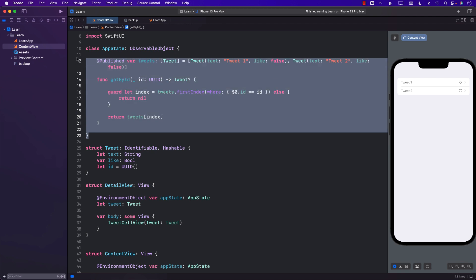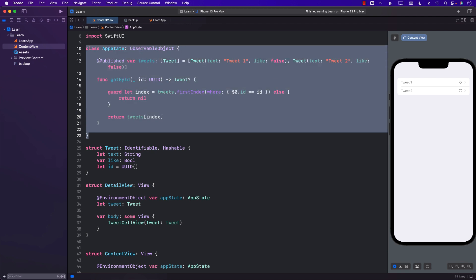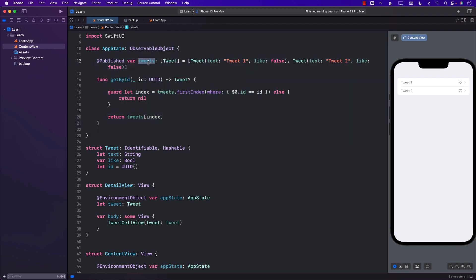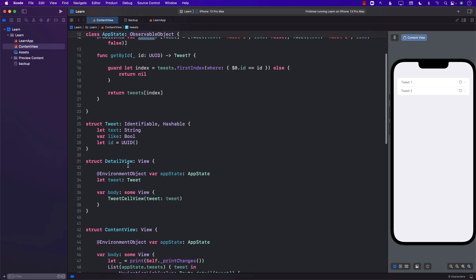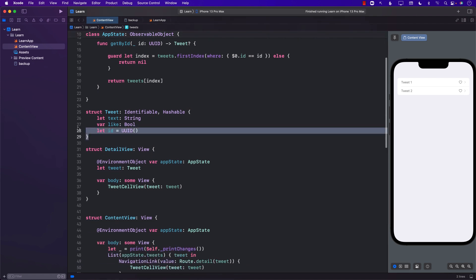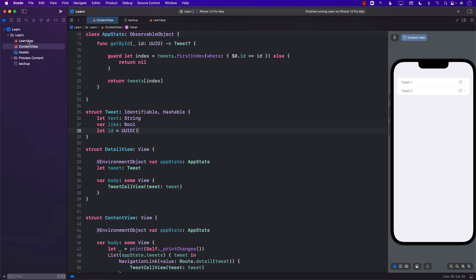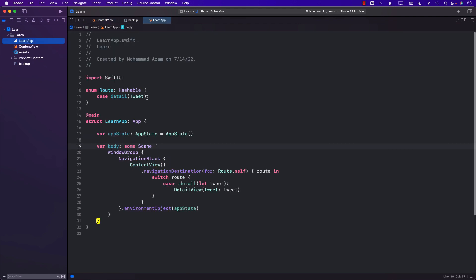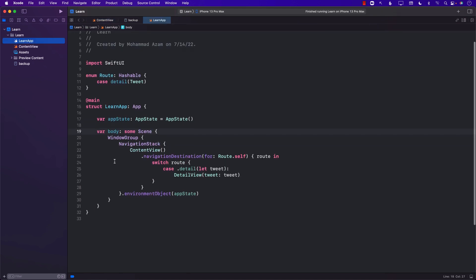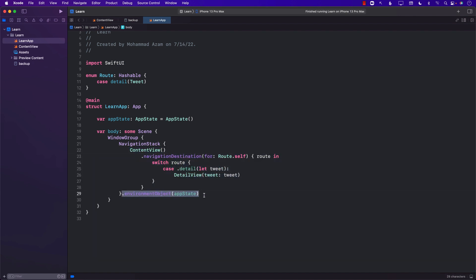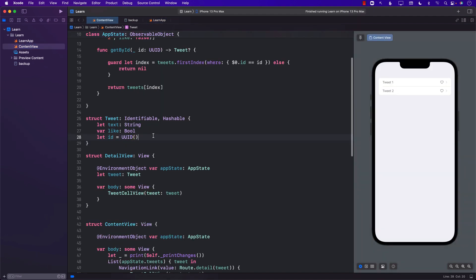It has the app state which is kind of like a global state with a published tweets property, and the tweet is just a struct as you can see. In the main file I have created the content view. I've created some routes and I have injected the app state as an environment object so that it is available everywhere. So this is all fine.